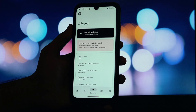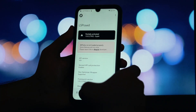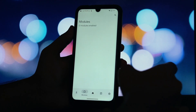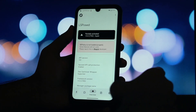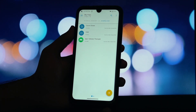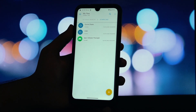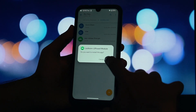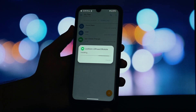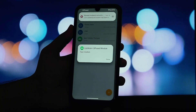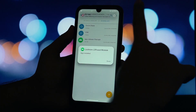Alright, let's get this installed. It's a very simple process. First, you need to download the ListAnim APK file. I've put the direct download link for the latest release right in the video description below. Once downloaded, open your file manager and install the APK just like you would with any other application.